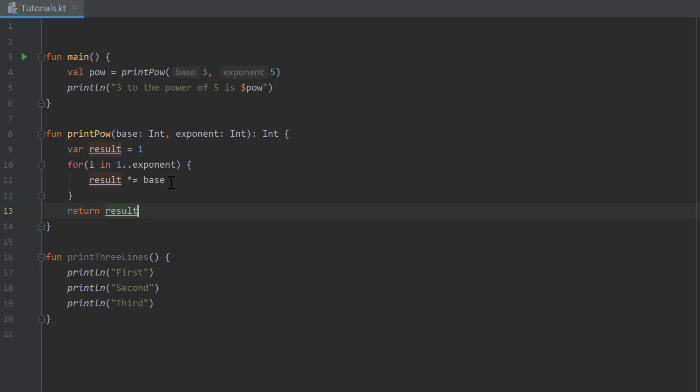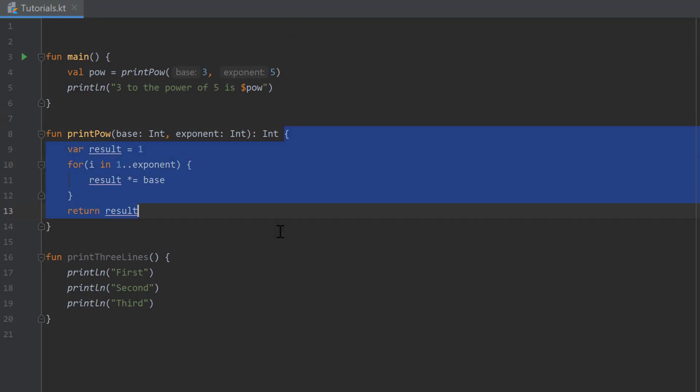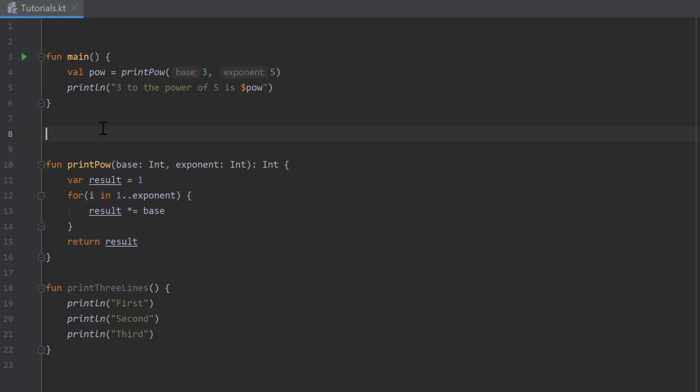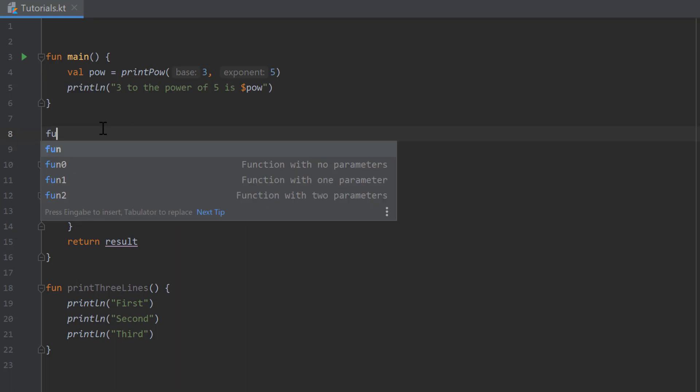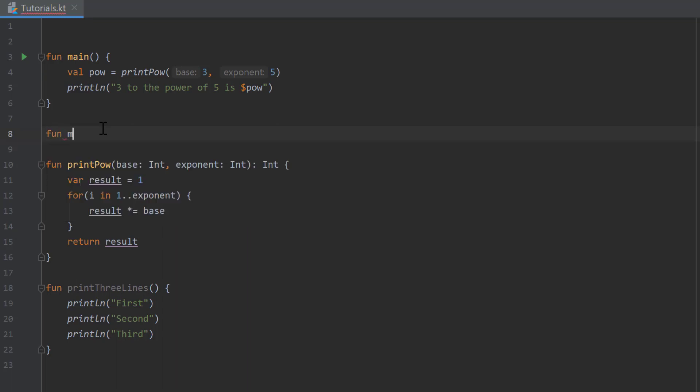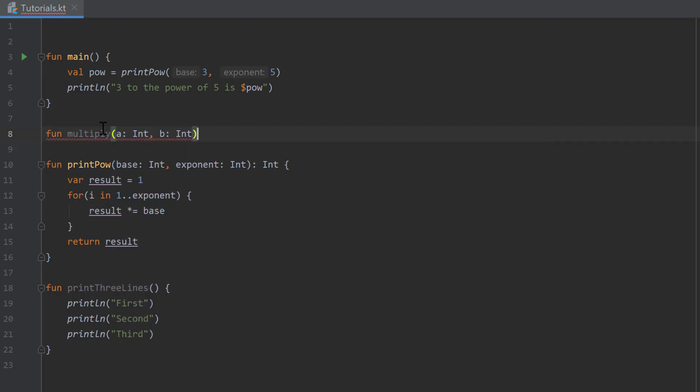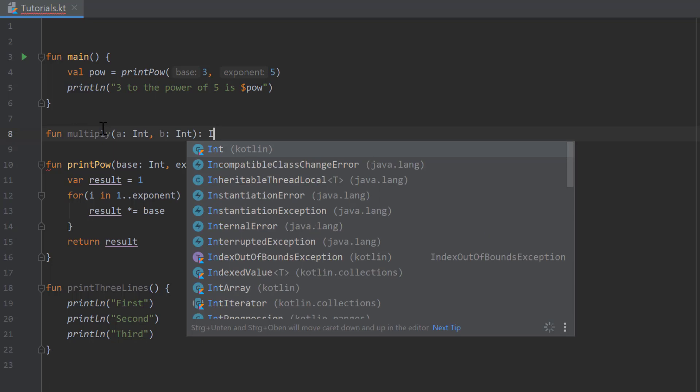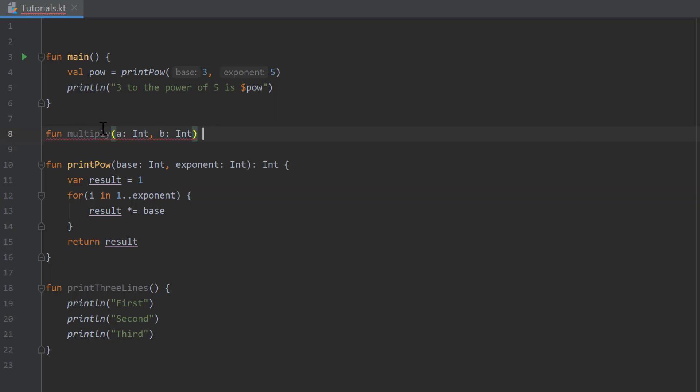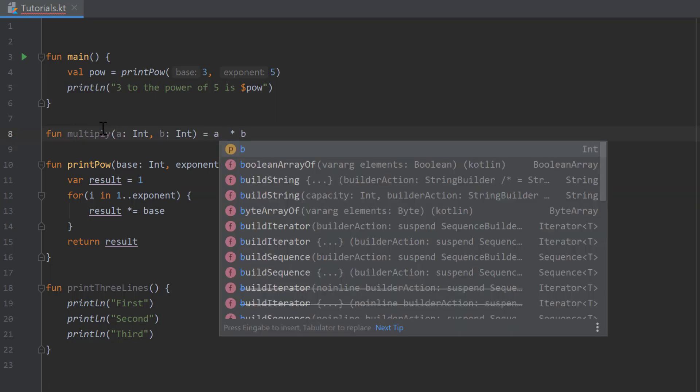Another cool thing I want to show you is that you can create functions with only one line without specifying curly brackets. You can for example create a function multiply, then we pass two values a which is an integer and b which is also an integer, and we want to multiply those values which is actually only one command a times b. In that case we don't need to specify that this function should return an integer again, we can just write equals a times b here.